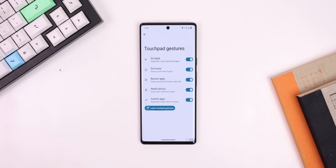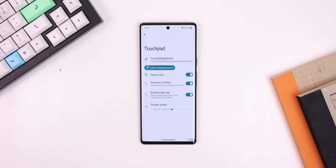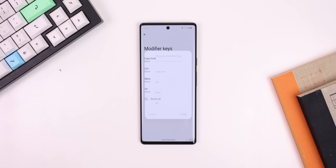There will also be better support for keyboards, which is perfect if you're trying to turn your Android tablet into a mini computer. Android 14 lets you customize the touchpad if your keyboard comes with one. You'll be able to toggle new gestures, change the pointer speed, and a lot more. Plus you'll be able to modify certain keys to do different actions — just a much better experience all around for physical typers.